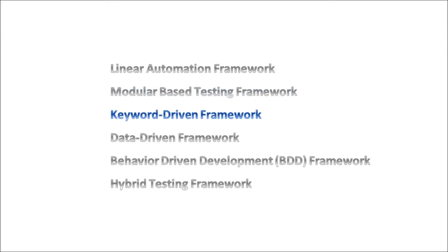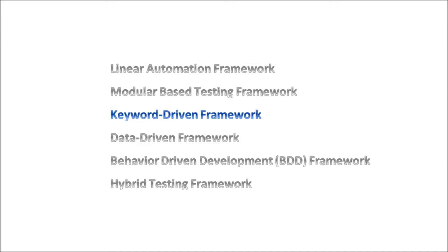Next we have the Keyword Driven Framework. This framework allows you to create keywords within the framework. These keywords are then used to build tests that will test the application, hence the name Keyword Driven. A keyword can be something as simple as sign in or log out or enter text. A user of the application will simply need to know what the available keywords are so that they can perform different functions in the application. One of the advantages of using this type of framework is that the person using this framework does not require programming experience. However, the main disadvantage is that the initial setup of the framework is very intensive and requires a high technical skill set.